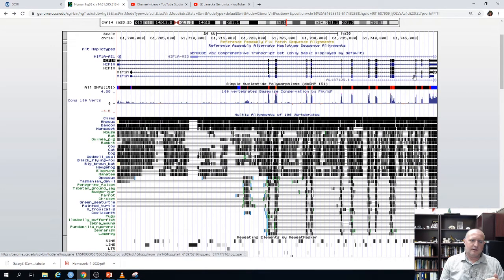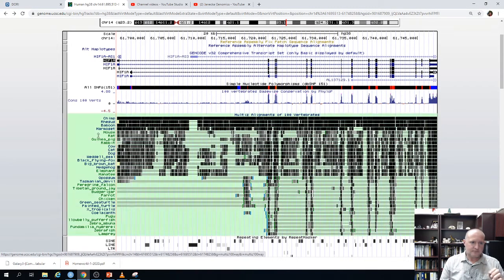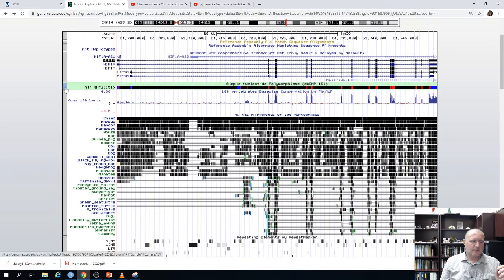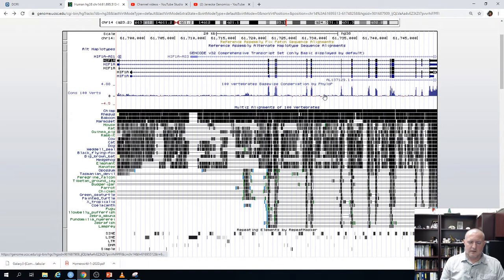The untranslated region SNPs are shown in that untranslated region of the transcripts. We can also completely hide a track — just remove it entirely. If we click hide, it disappears.